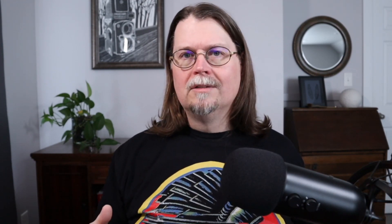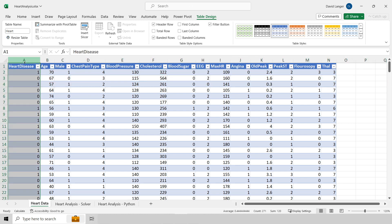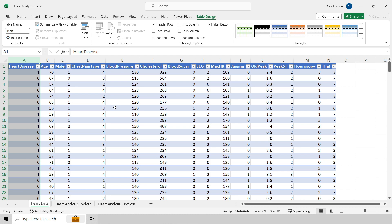Let's go ahead and get started with coverage of the old-school way of doing a logistic regression analysis in Excel, and that's using the mighty solver. Here I am in trusty old Microsoft Excel, and what you can see here is the data for this particular analysis. This is a relatively famous data set from the UCI Machine Learning Repository, and as mentioned in the intro, it's healthcare data — individual rows representing patients, with an outcome of whether or not the patient had heart disease.